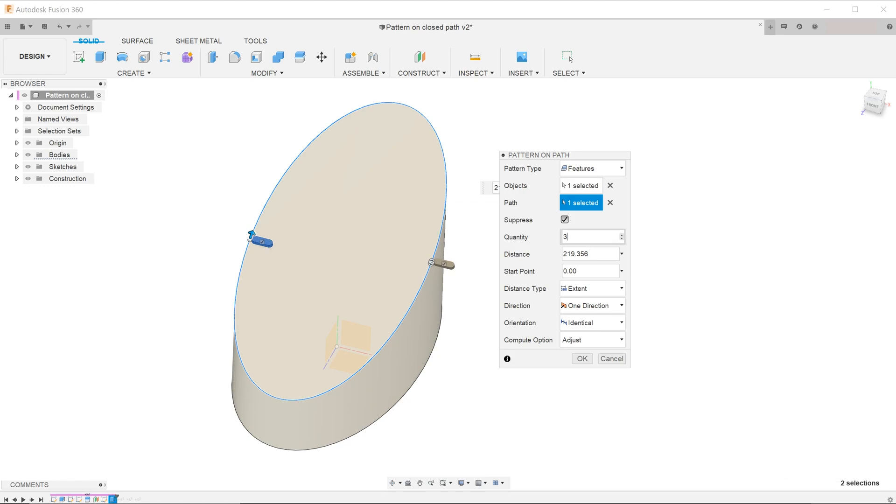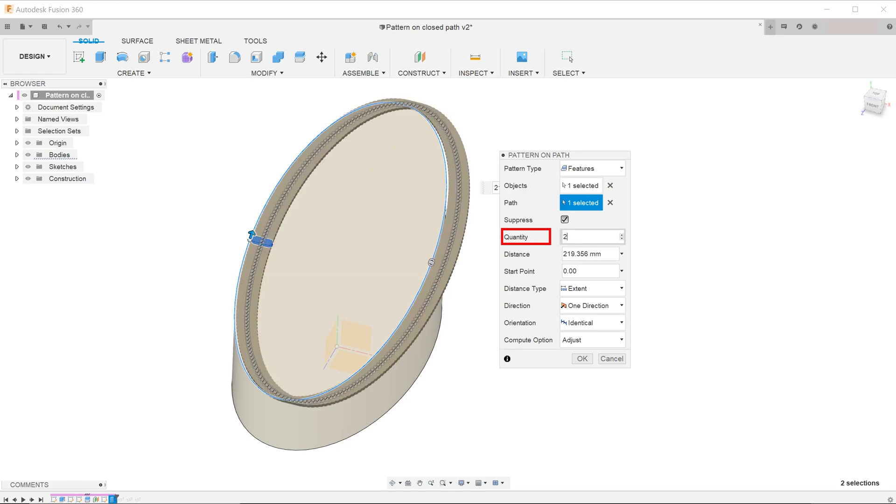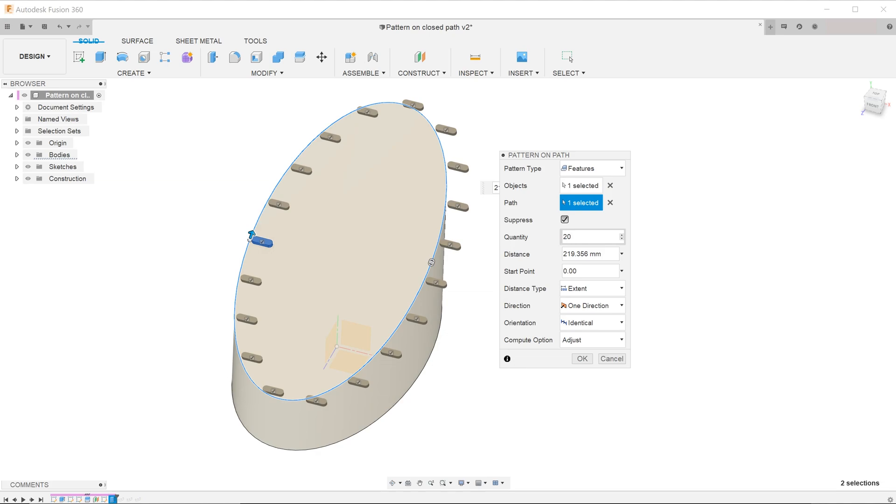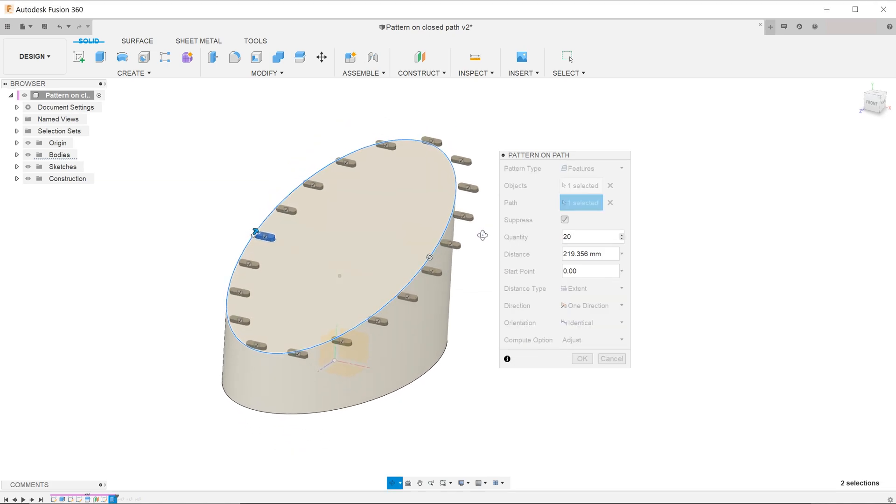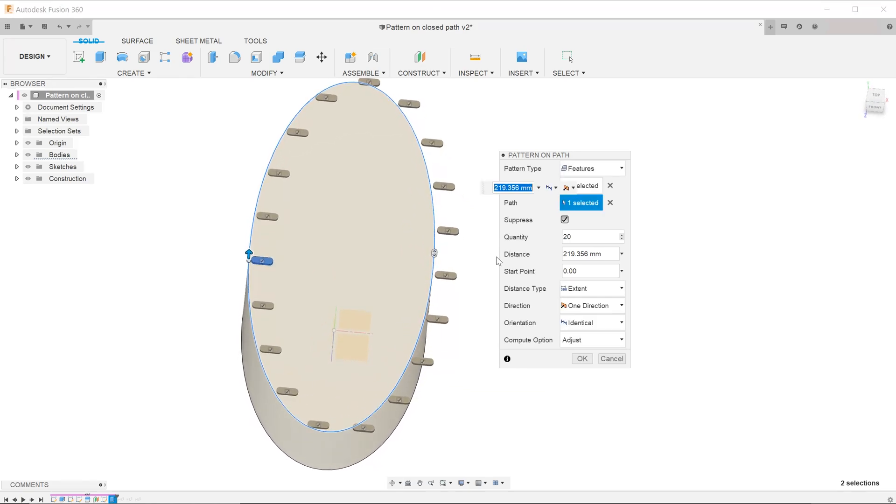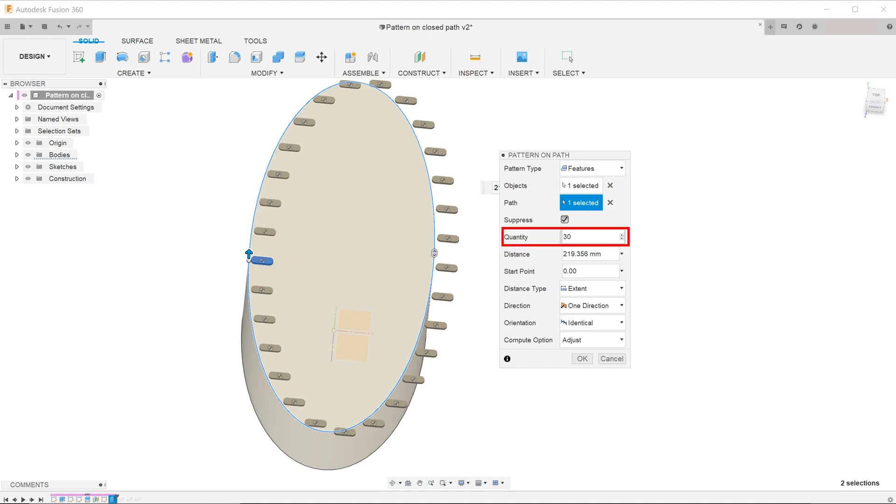Next, type in the required quantity of copies of the seed feature. By entering the total loop distance and the number of copies, the program would automatically space the features evenly all around the loop. You can see this in action as you change the number of copies.